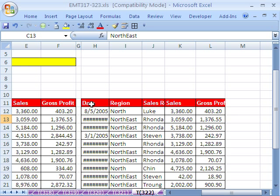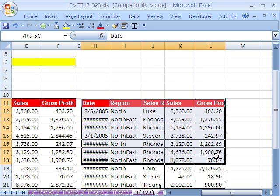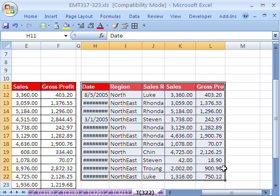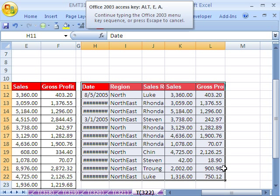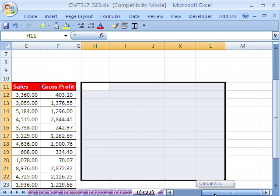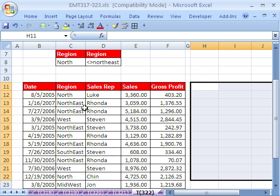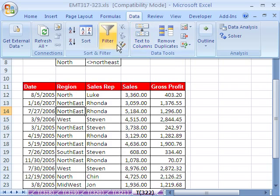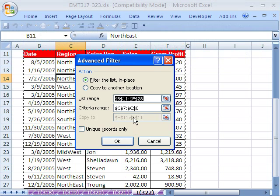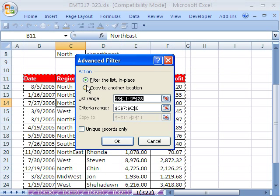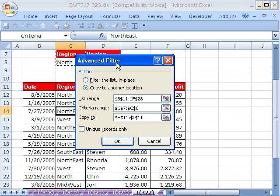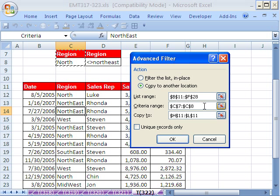So I want to limit this. I'm going to highlight that and clear it. Come back over here, one cell, go up to Advanced Filter. And I'm going to say copy to another location, but the criteria range I'm going to extend to D8.